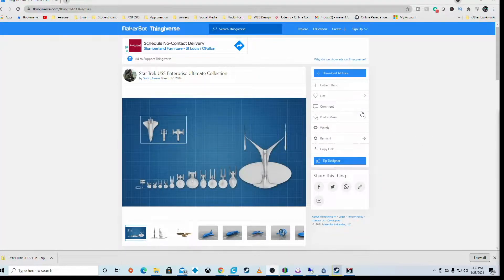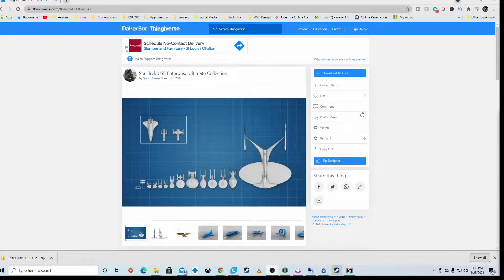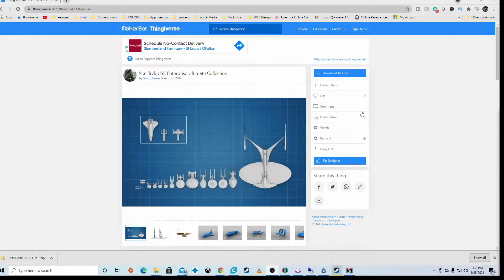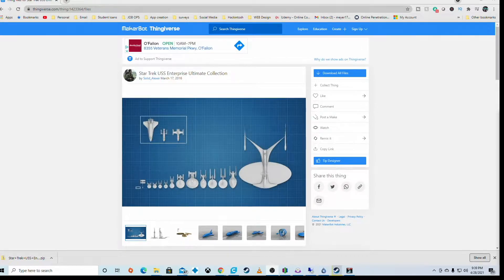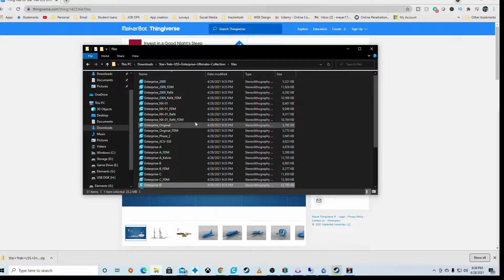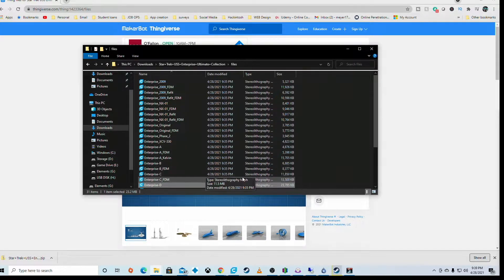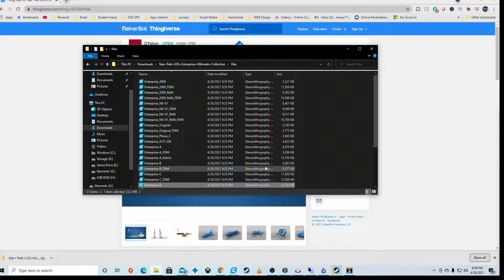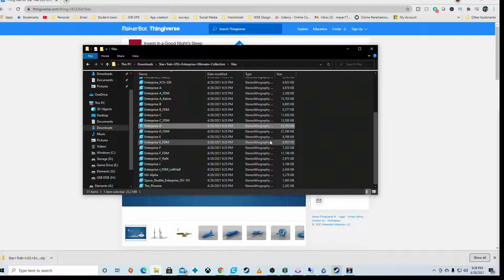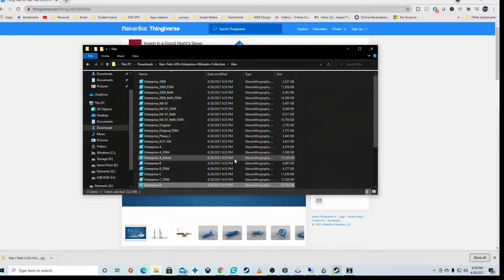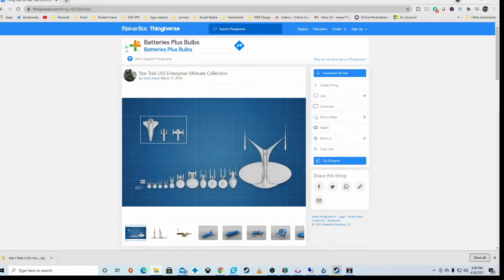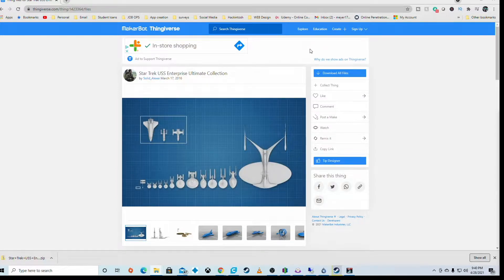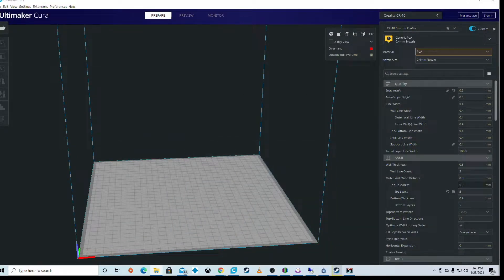Alright, so let's hop in here and talk about the models we're doing today. Those models come from this kit which Solid Alexi made, and honestly this is a solid model set. If you're looking for anything Star Trek ship wise, Solid Alexi did a really good job. I'm going to show you these are the actual files within the folder. There is a solid and then there is in pieces, so you can print this in multiple pieces. The actual collection is fantastic.